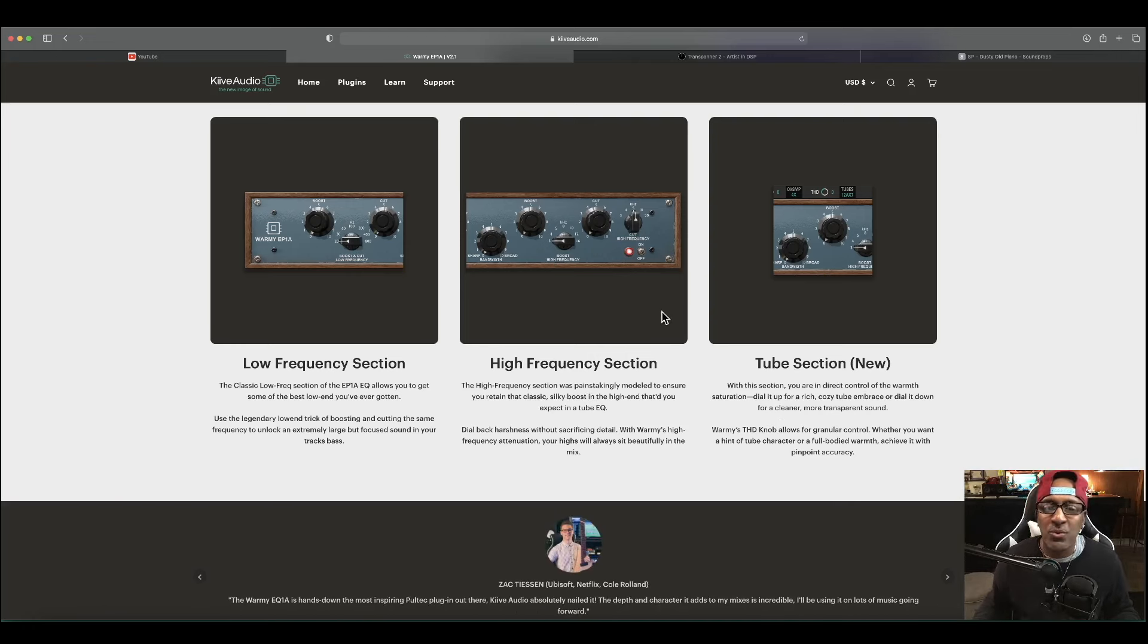Free plugin number two is going to be Transpanner Two. This one right here looks like a winner. You can control it with a vector joystick, like the old analog games Pac-Man. That is a vector joystick.